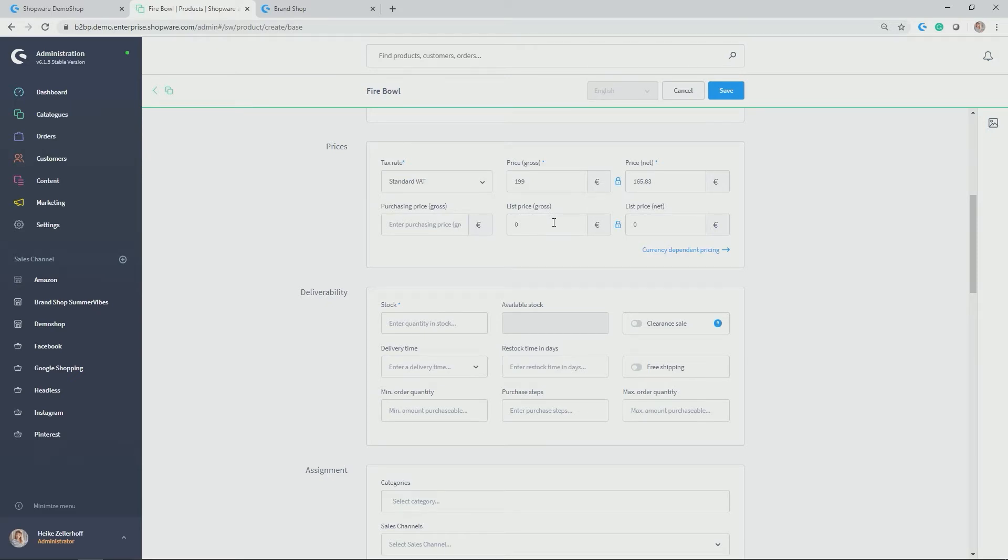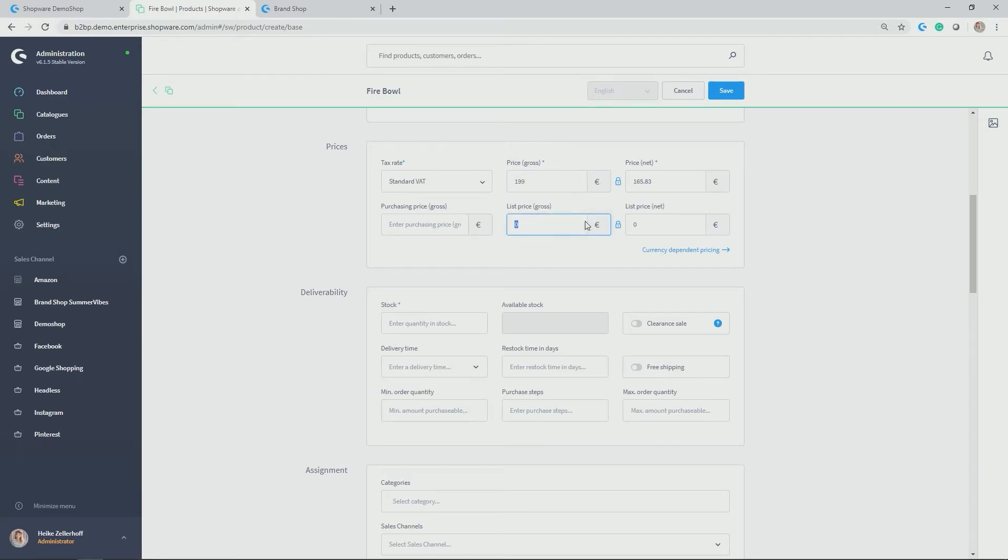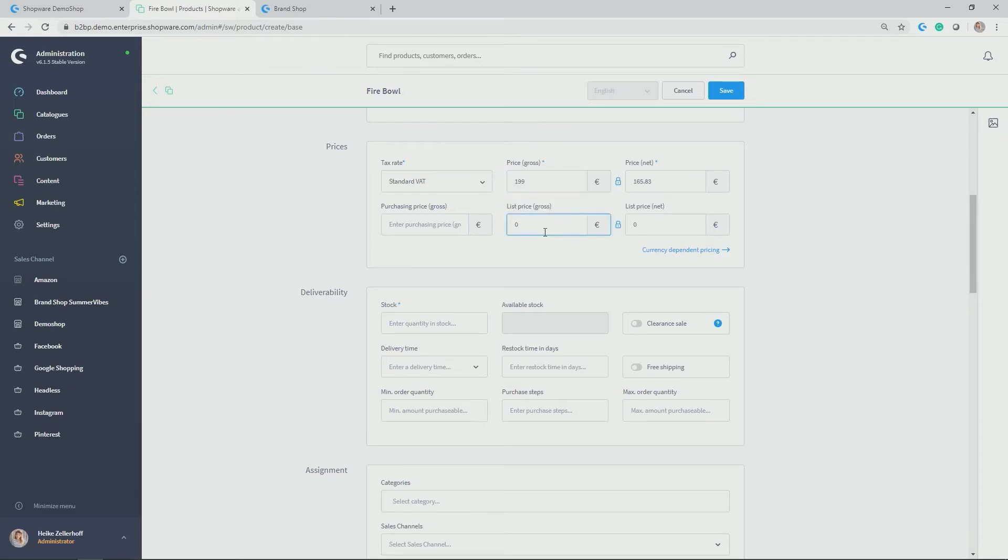List price, you always use list price if you want to indicate that this product is a sale item. So for example, my price here that should be displayed is 199, but I could indicate that it is a reduced price coming from an initial price of 249, for example. If you work with the list price, you will also automatically get another badge for the storefront for the category listing, which is indicating that it is a sale item. So a red badge with a sale icon.